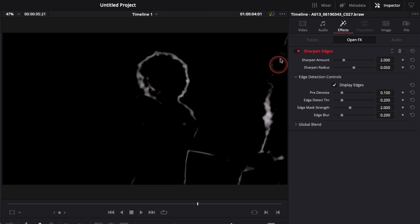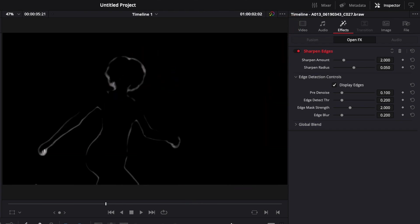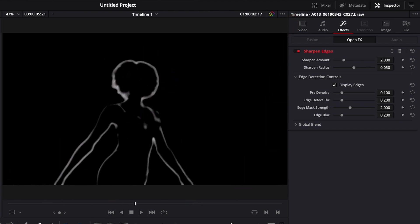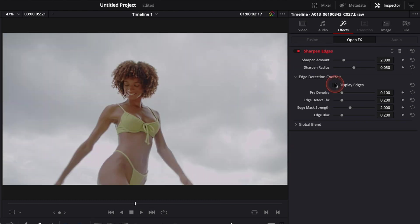Here there's also the edges of the rocks, but it's for the most part focusing on the model, and that's why I'm using sharpen edges over just sharpen.